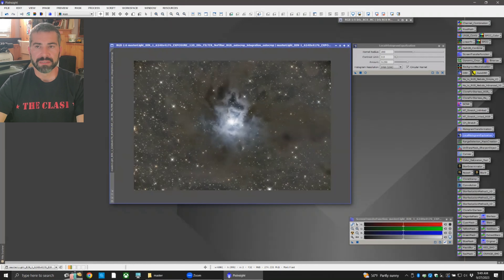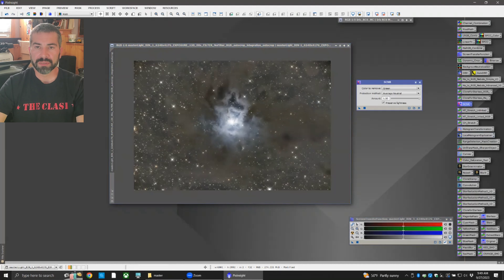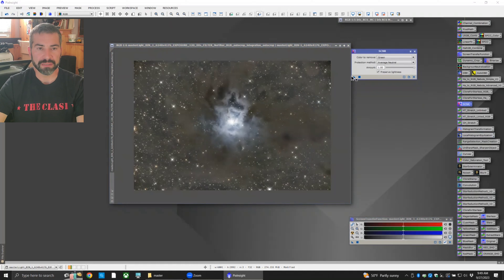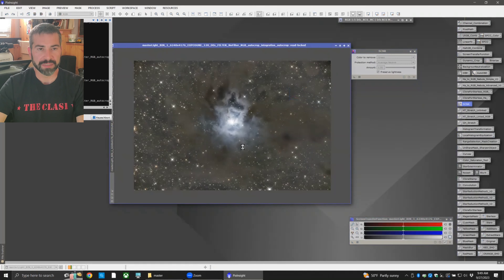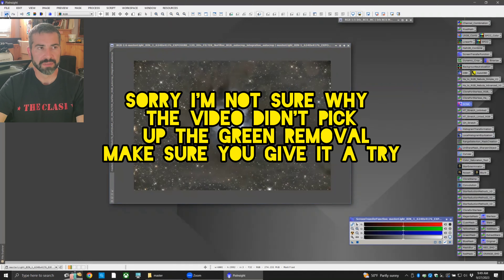Now I want to make sure there's no green left over, so use SCNR. Leave all the settings as they are, drag and drop, and it will remove any remaining green. There we go — nice, you can definitely see the difference. Before... after.